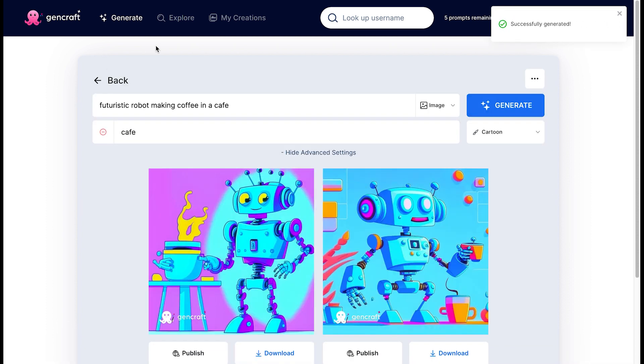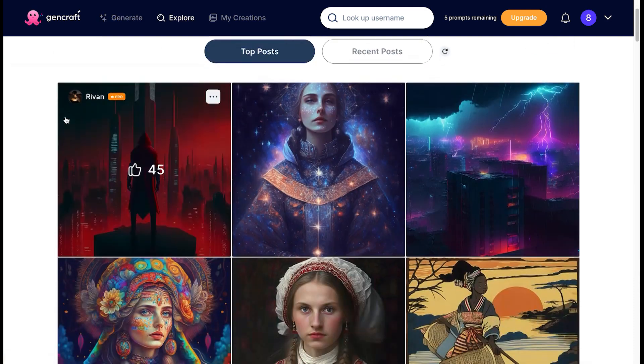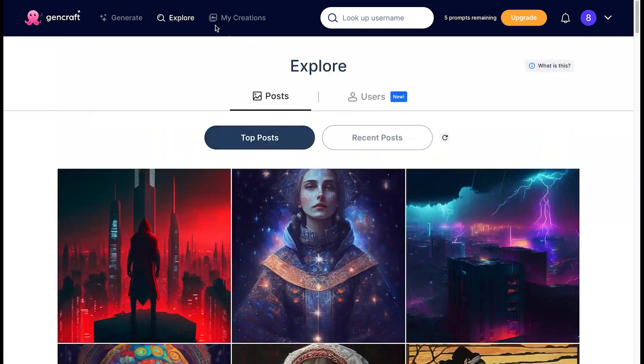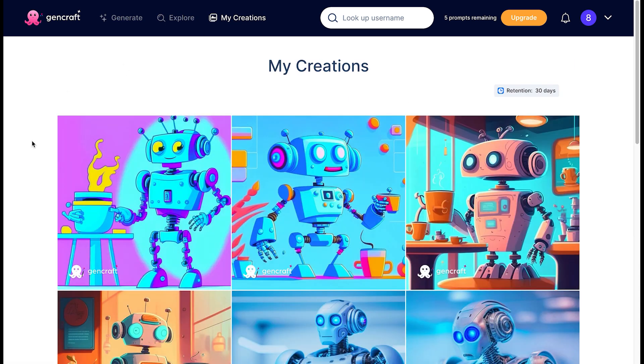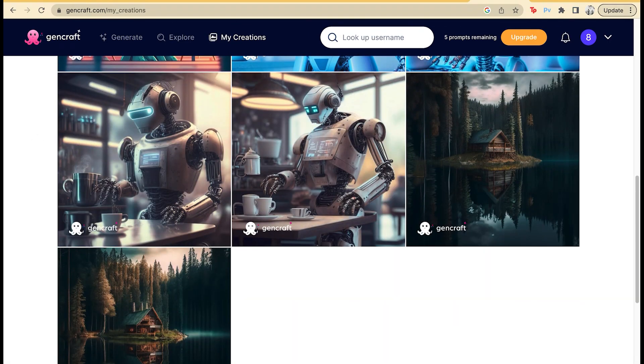Speaking personally, during my time with GenCraft, I found the image quality to be top notch, the variety of styles to be diverse, and the overall experience to be seamless. With so many AI tools coming out, it's essential to know which ones truly deliver. And GenCraft? Well, it sure has caught my eye.